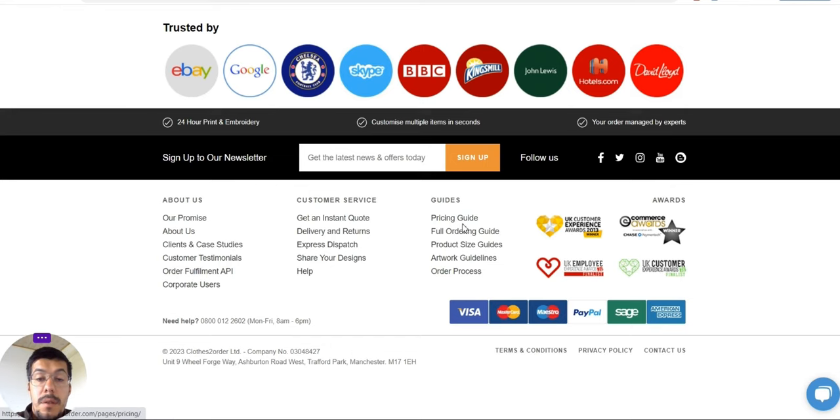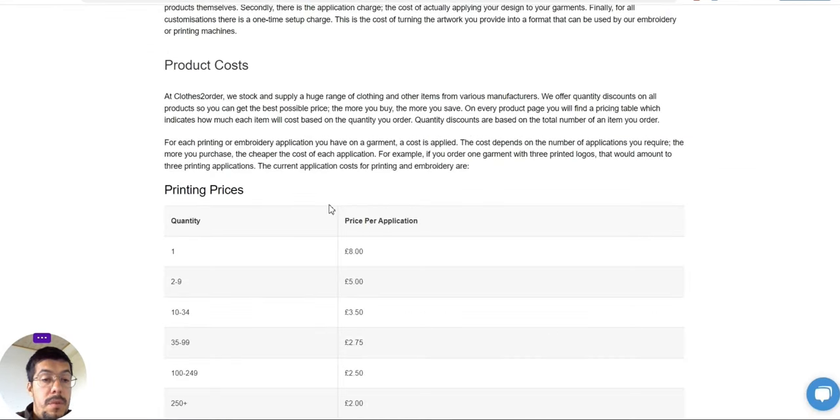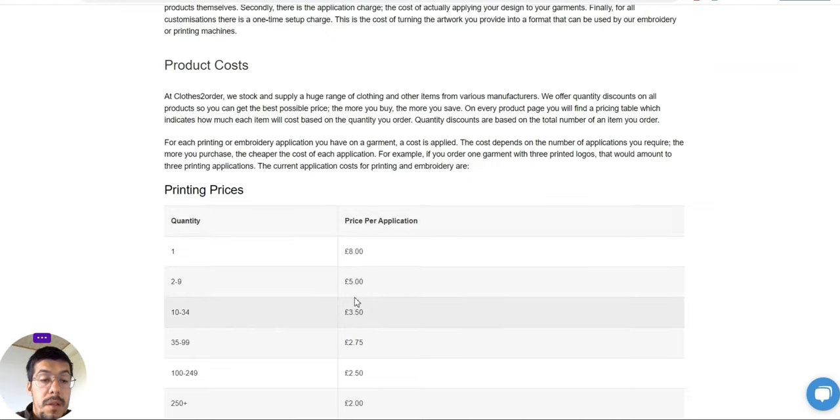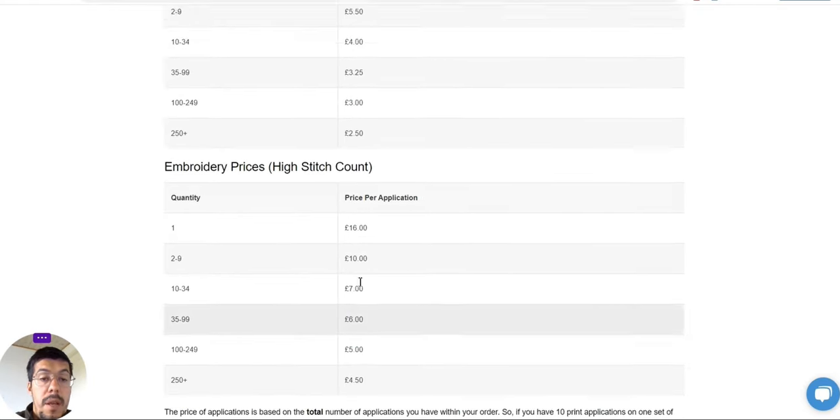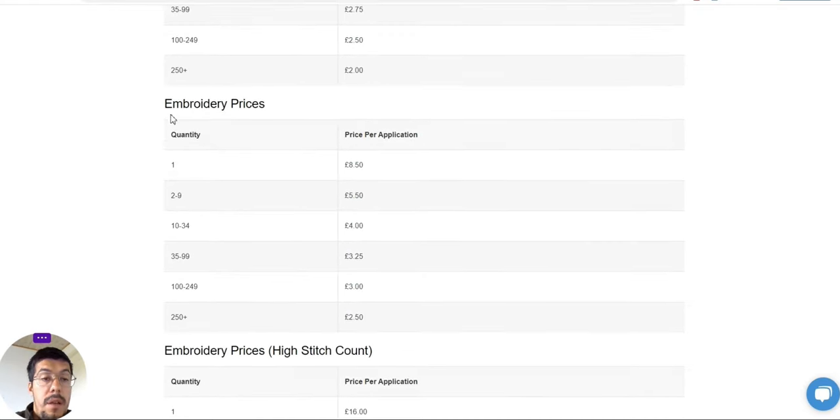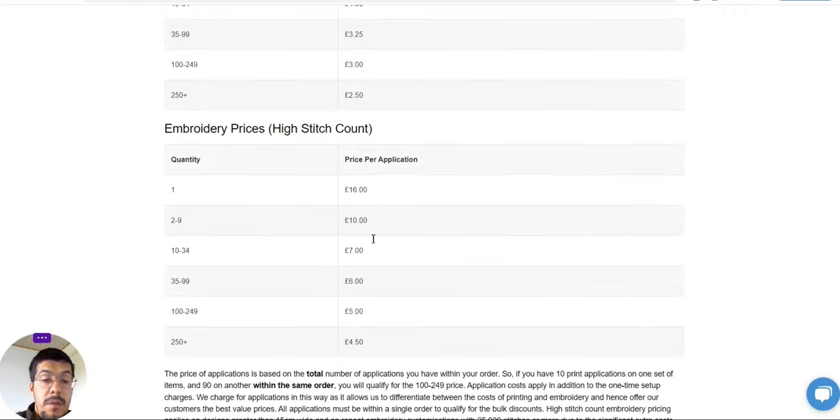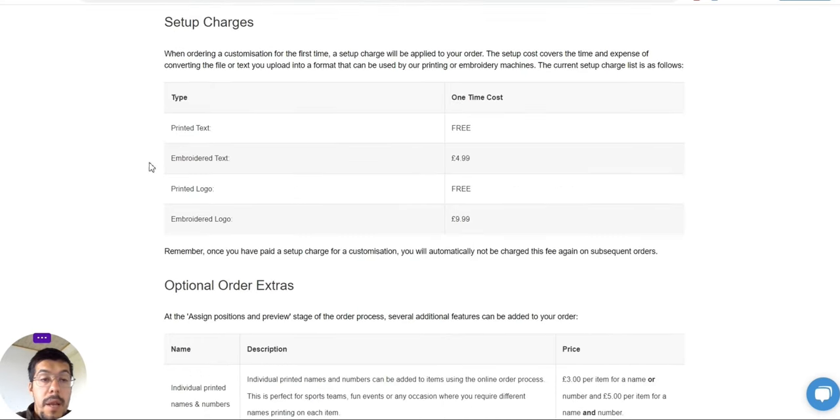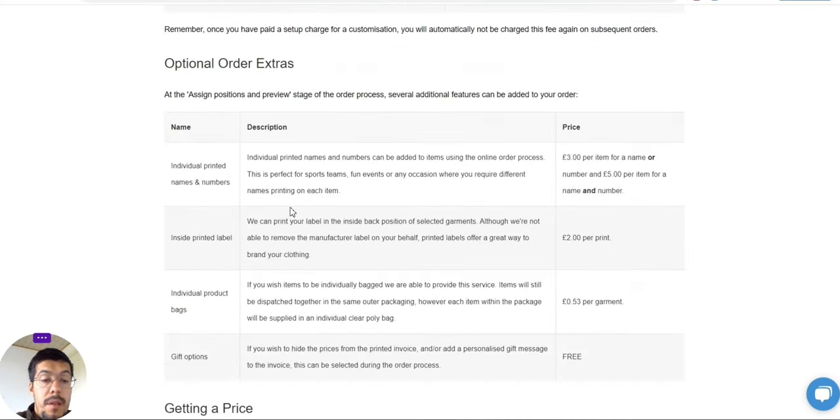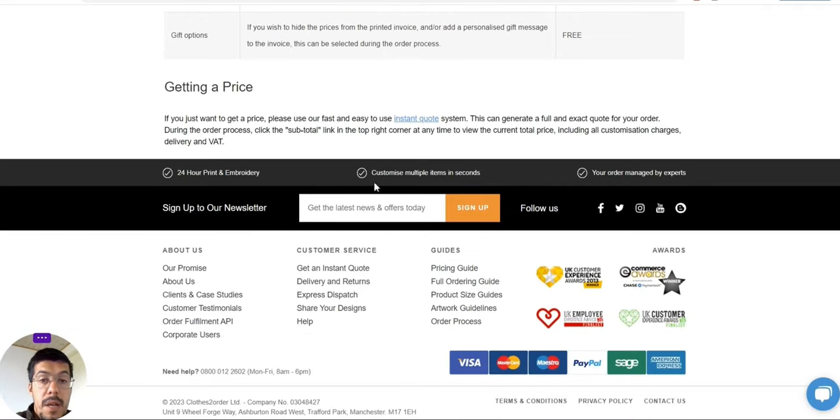And let's take a look here. You can see they are in pounds because of course they are from UK. The embroidery prices with the high stitch count and so on. Read everything that you can find here.